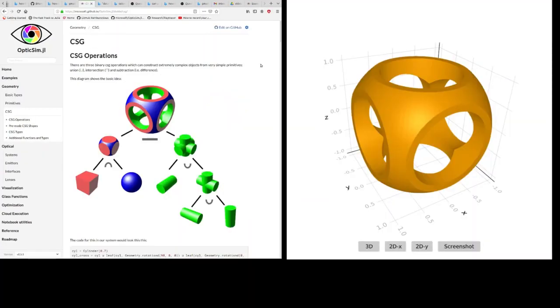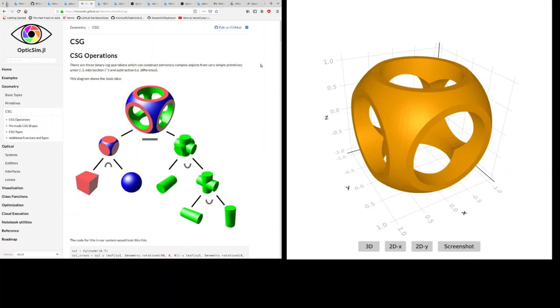Objects in OpticSim are constructed by constructive solid geometry performing Boolean operations on solids. So in this example we're constructing a sphere with holes cut through it by performing intersections and set differences.